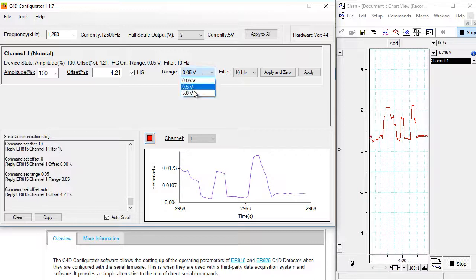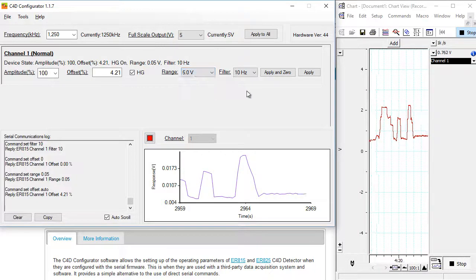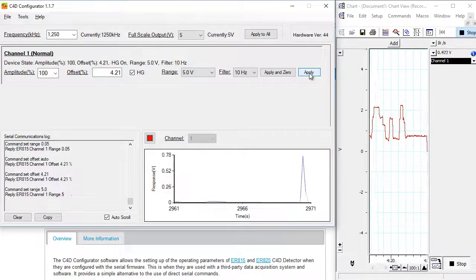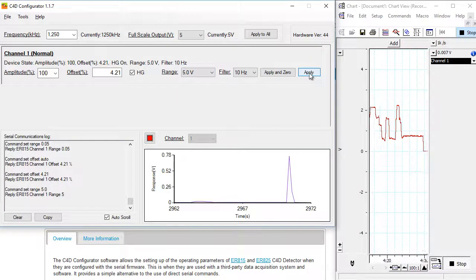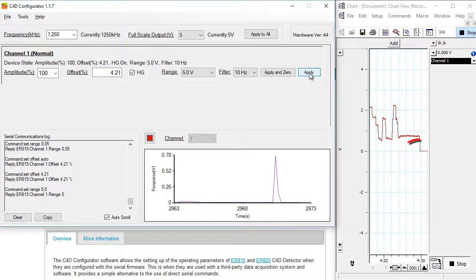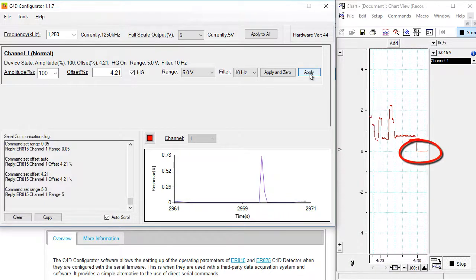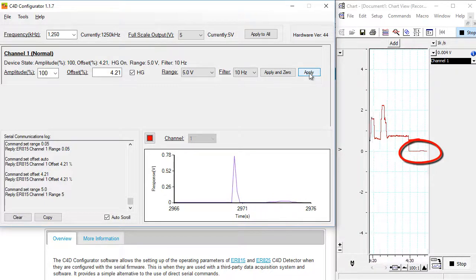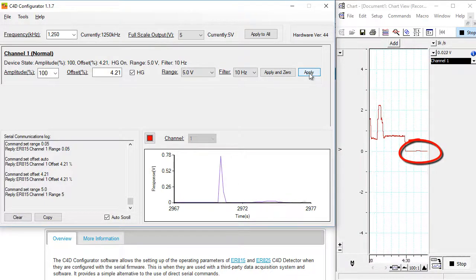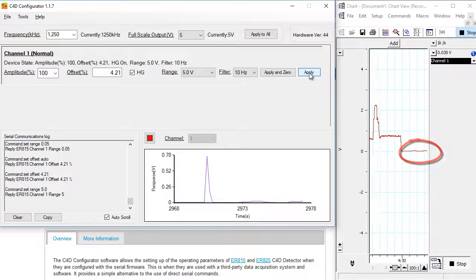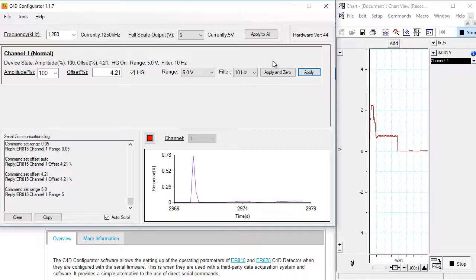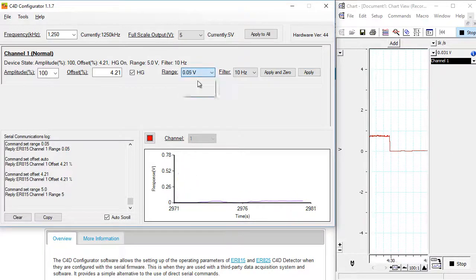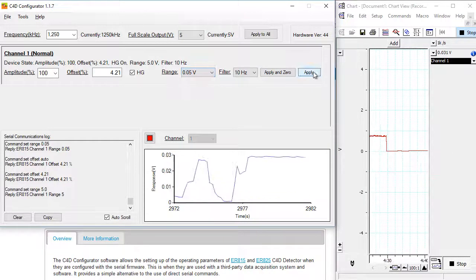If I was to set the range, say to 5 volts, and I click apply, you could see those small changes, you can hardly see. So this is why, to see the small peaks, it's important to choose a small range.